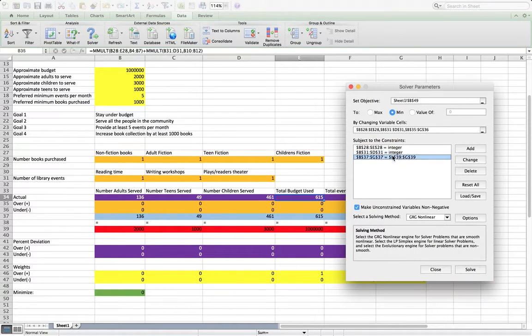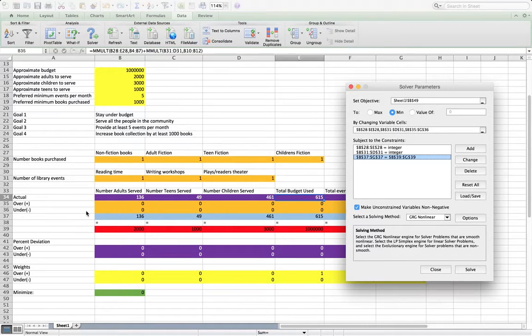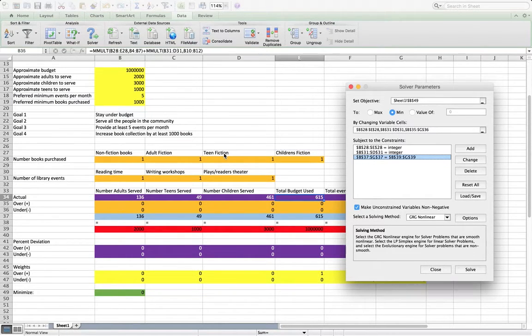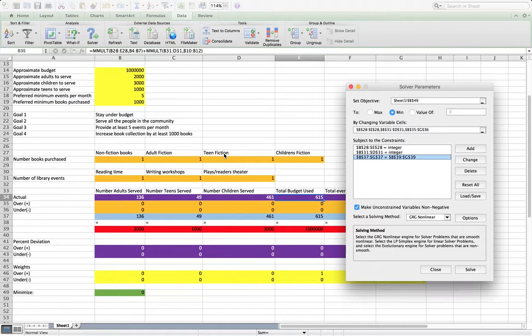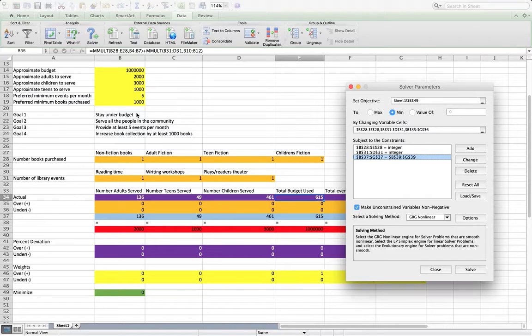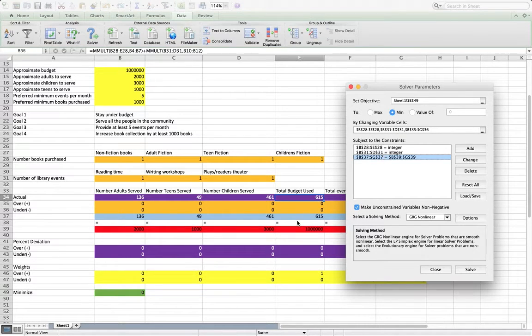And then this is the constraint for all of these. Now, just because this particular model has these constraints doesn't mean you can't add additional constraints that aren't dependent on the over and under, that aren't related to the goals. You could have hard constraints. But in this case, it's a goal. It's not a hard constraint. So we're just letting it be that way.